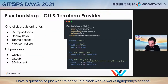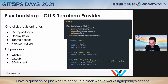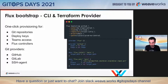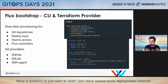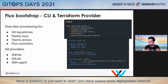How does a cluster add-on spin up Flux? We have this procedure called Bootstrap. You can bootstrap Flux on your clusters with either the Flux CLI or our Terraform provider. Bootstrap offers one-click provisioning for creating Git repositories, setting up deploy keys, granting access to teams, and configuring and installing all the Flux components. Maybe you don't want to automate image updates, so you don't have to install those controllers. Or maybe you don't use Helm, so you can install Flux without the Helm component.